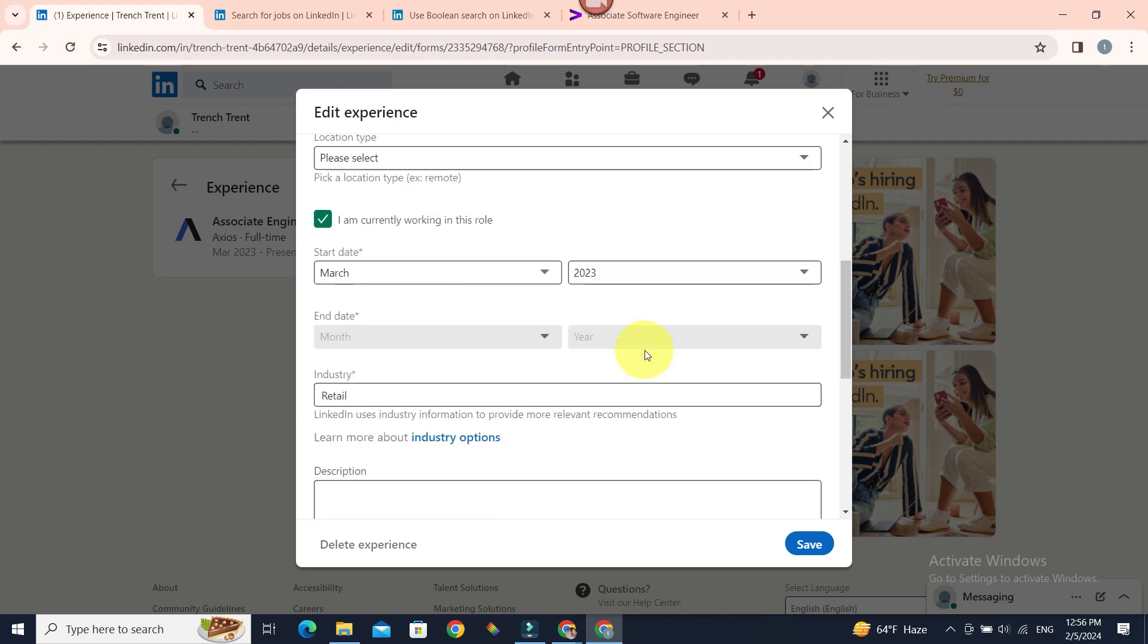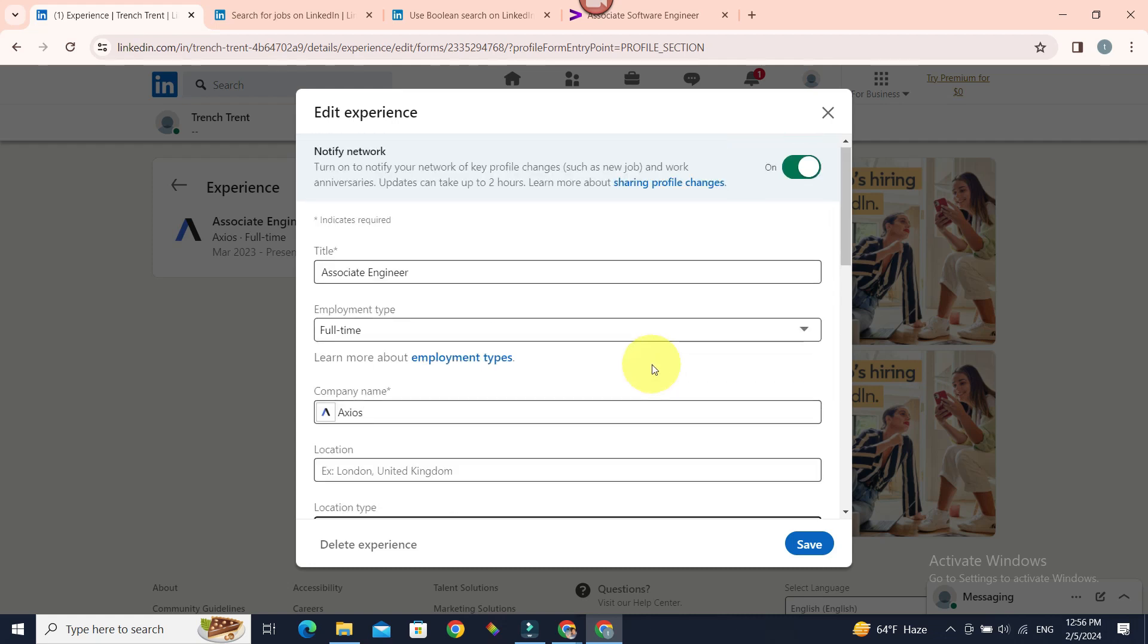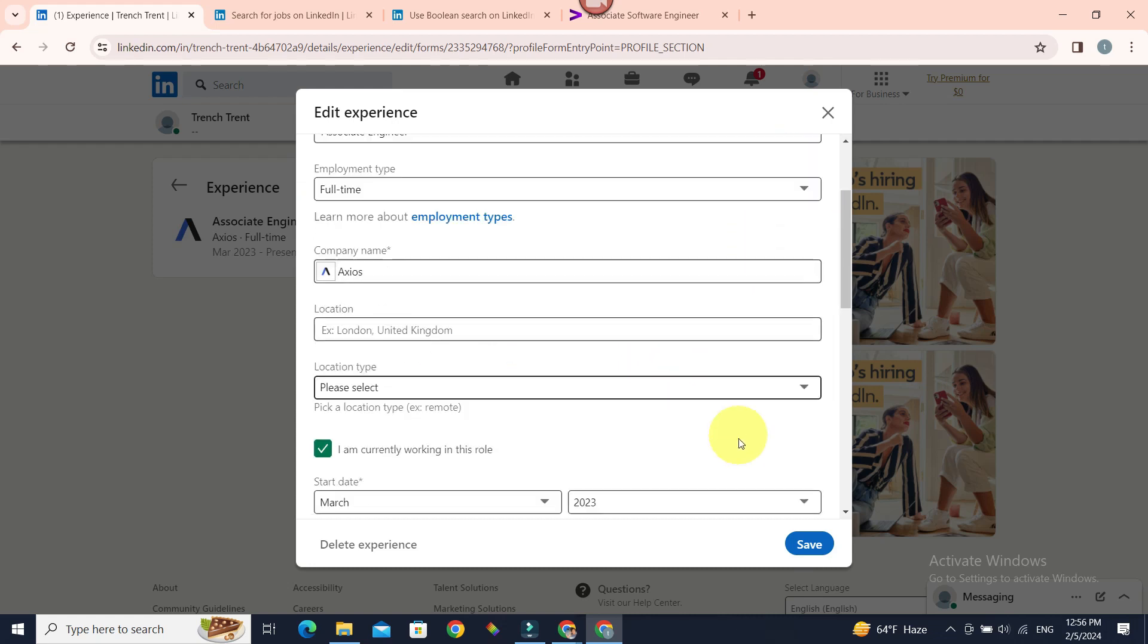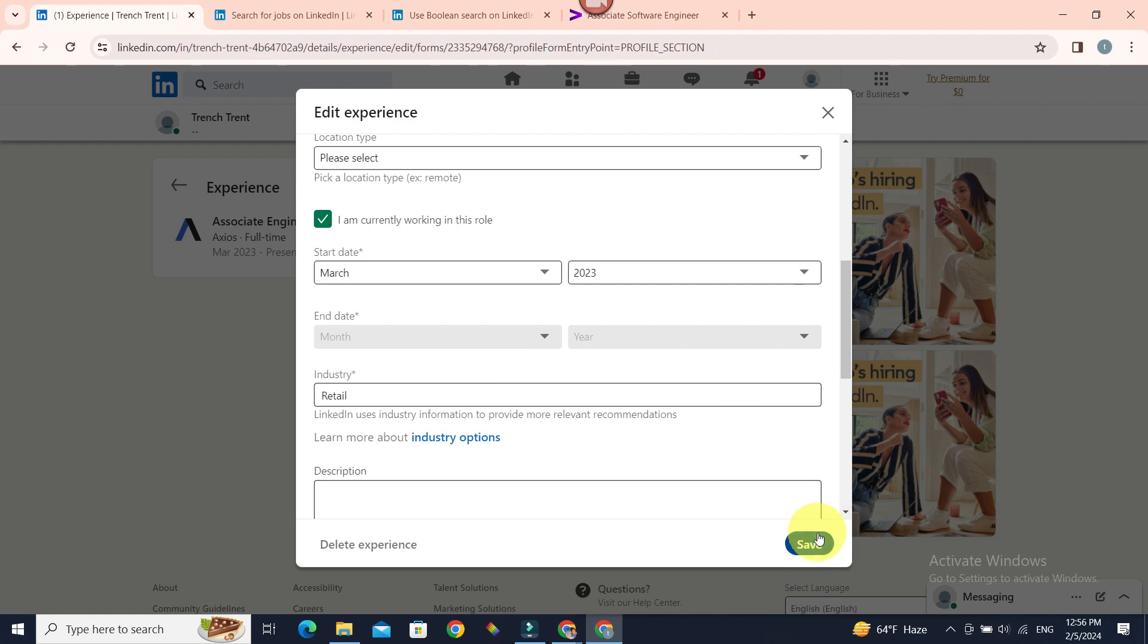Now fill out the details as before and in this page, just turn this to off. And once you save this, your job will only be added to your profile and it will not be notified to your network.